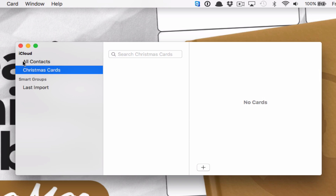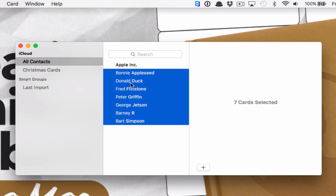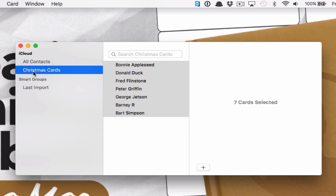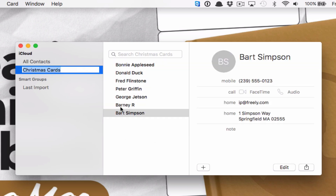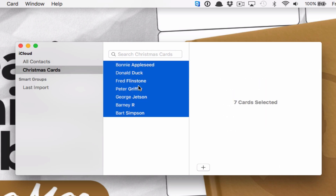Now go back to where you have All Contacts. You're going to go either one at a time or select a group of them, then drag and drop these people into your group. From here, the one thing you need to do before you move on is select all — click inside this area, then hit Command+A to select all.